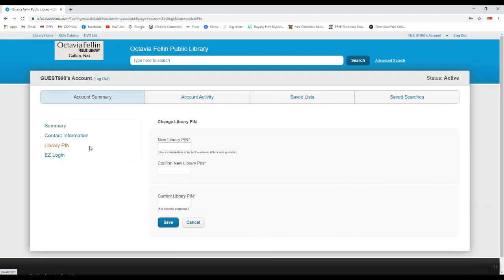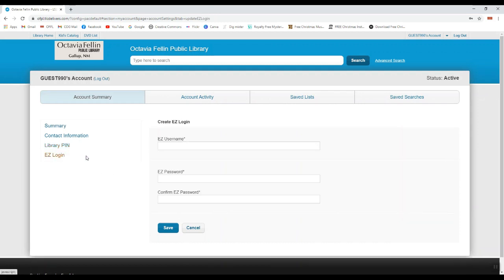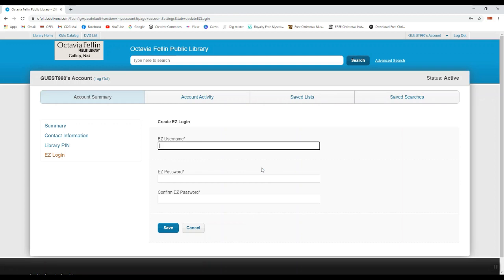It will also allow you to create a new library PIN number if you want to change your current PIN number, and it allows you to create an easy login. To create an easy login, simply type in your easy username that you would like to use.